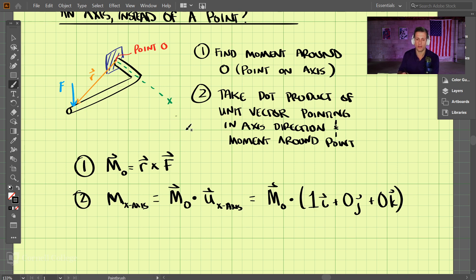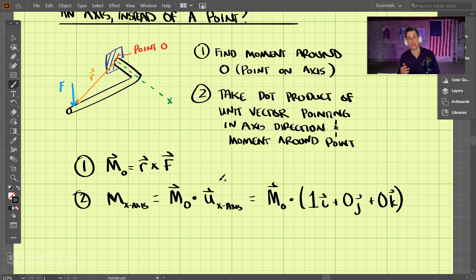If we want to do this about the y-axis, we would use the unit vector for the y-axis. For the z-axis, we would put in the unit vector for the z-axis.